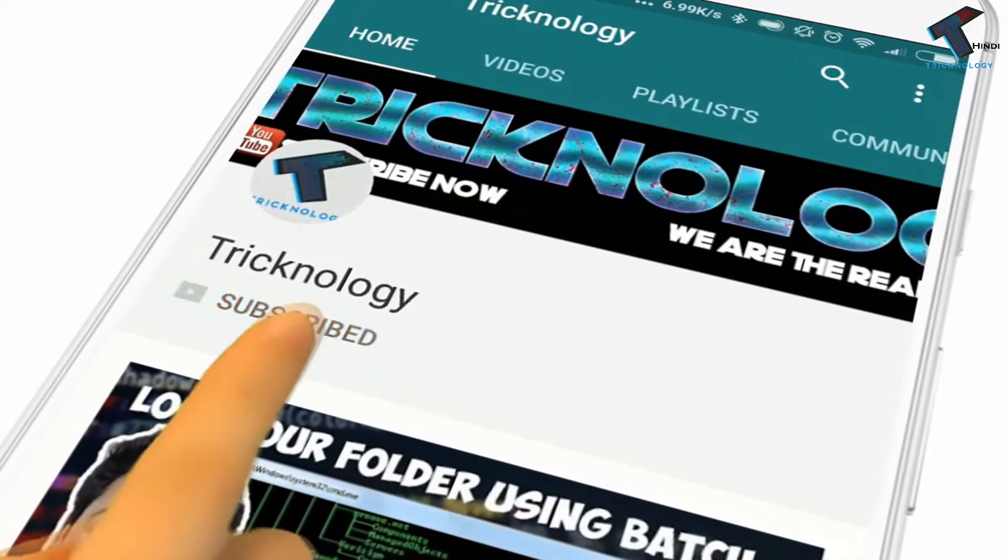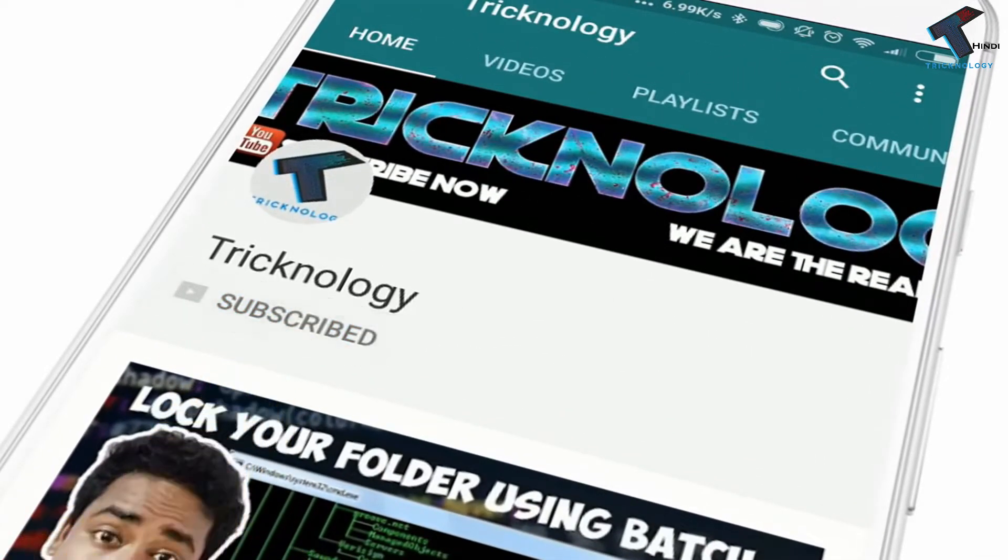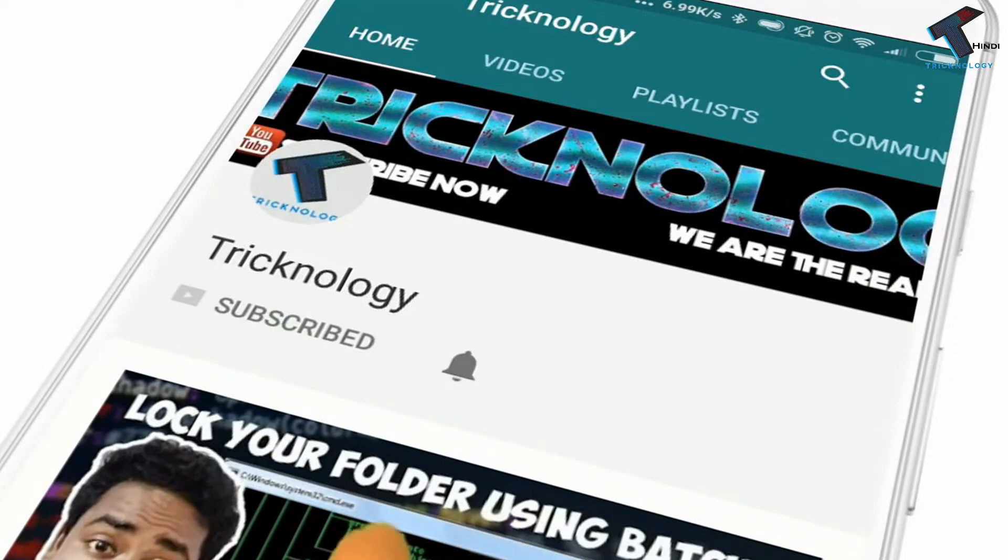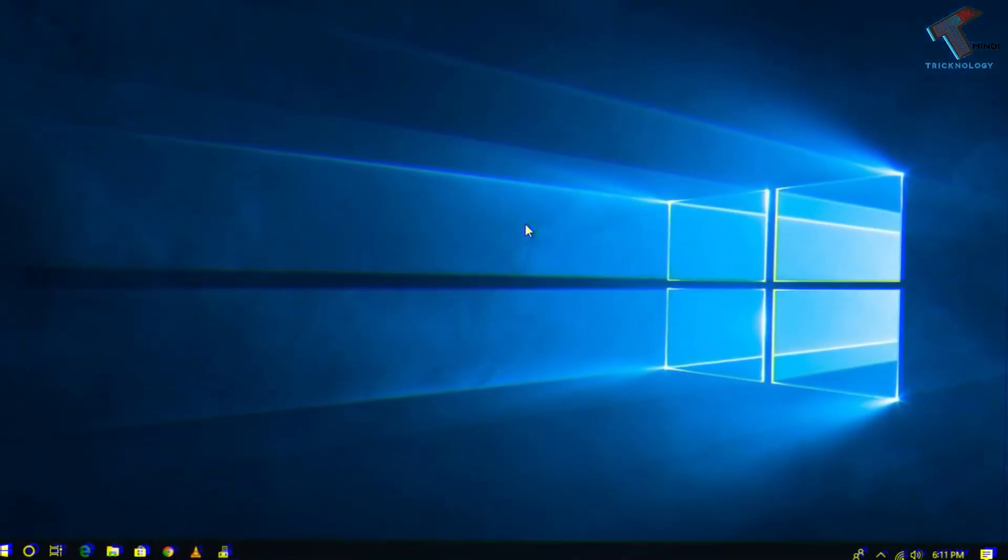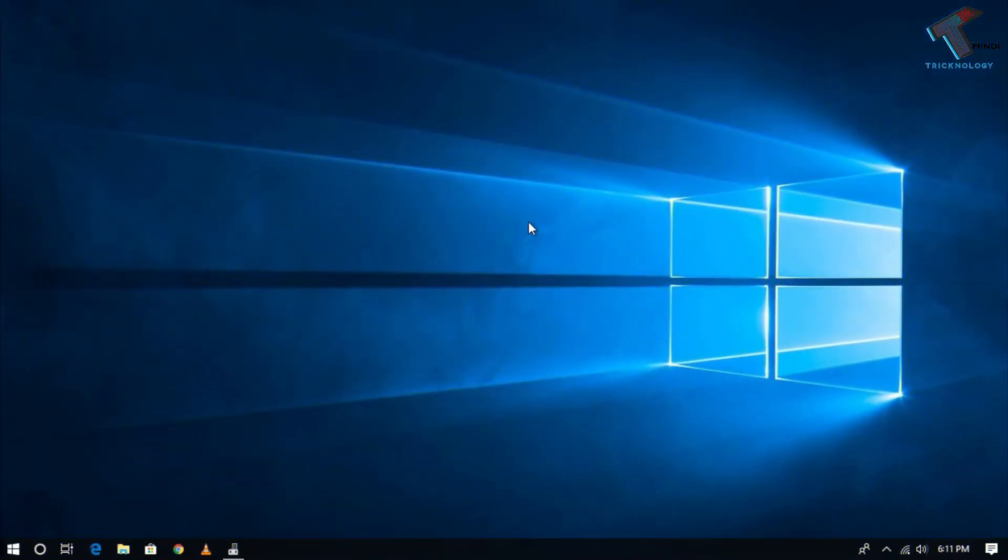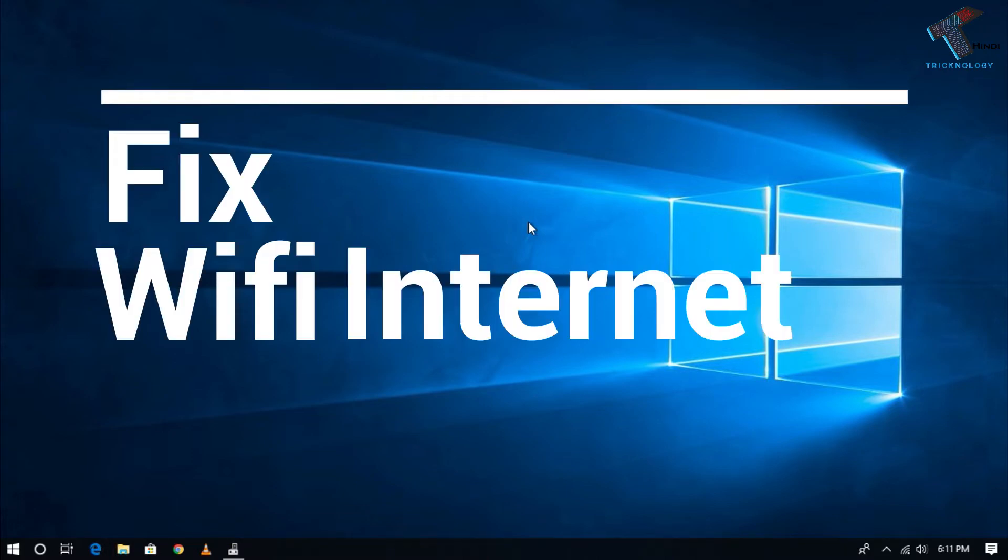Hello friends, subscribe to Technology and press the bell icon to never miss updates. Hey, what's up guys, welcome back to our channel. Today I'm going to show you how to fix the issue when internet is not working after WiFi is connected. Just follow me.